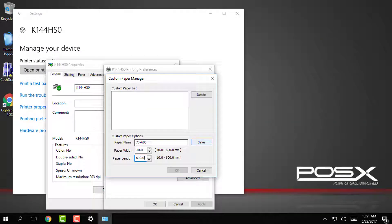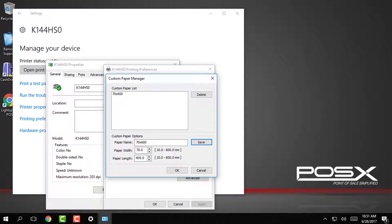Once we have our custom paper created go ahead and click save and then our custom paper will be added to the list.